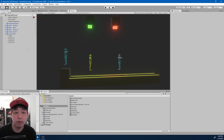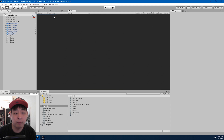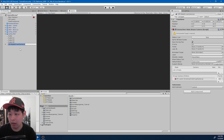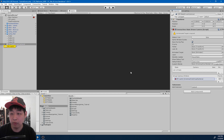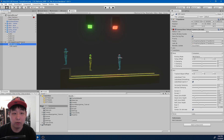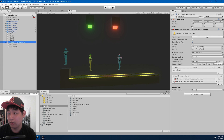First I'm going to go to Cinemachine and create a state-driven camera. Here we have a state-driven camera. We have a new virtual camera that is created within this game object. I'm going to drag the previous camera here so they're all under the same hierarchy.